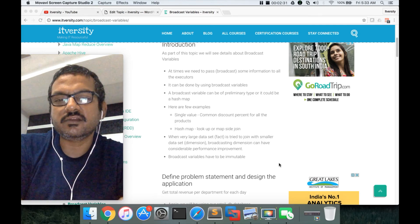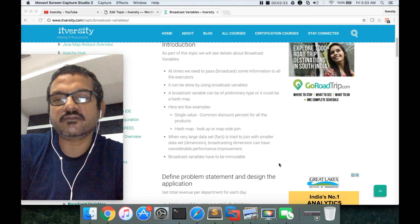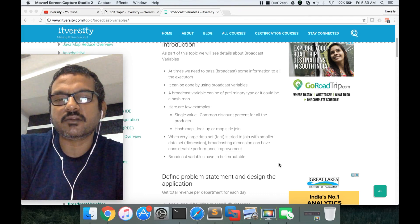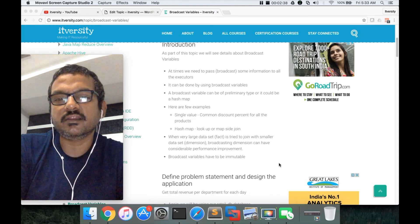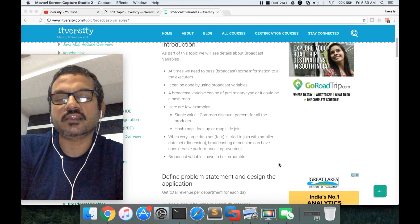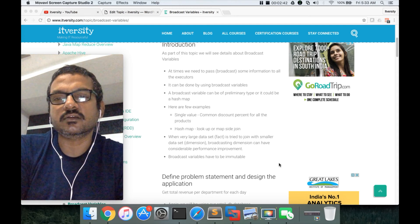We will see how the broadcast variables can be implemented. We will define the problem statement, design the application, and implement the application as well as part of this topic.